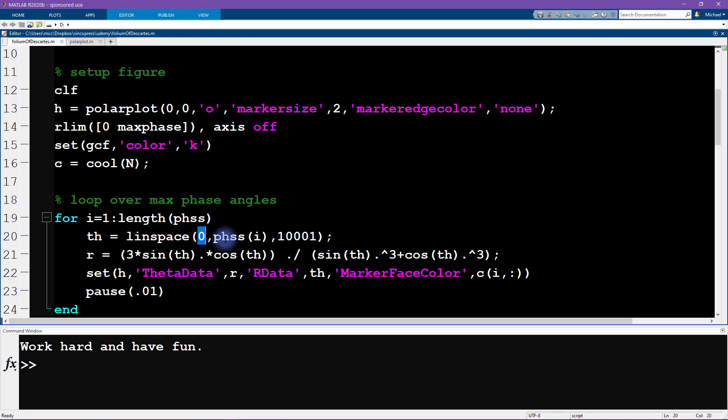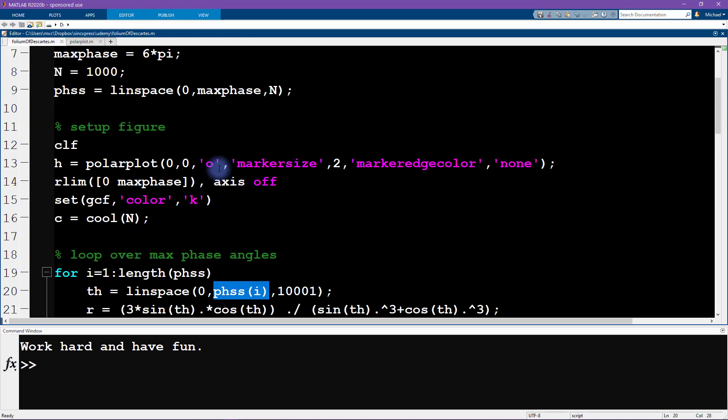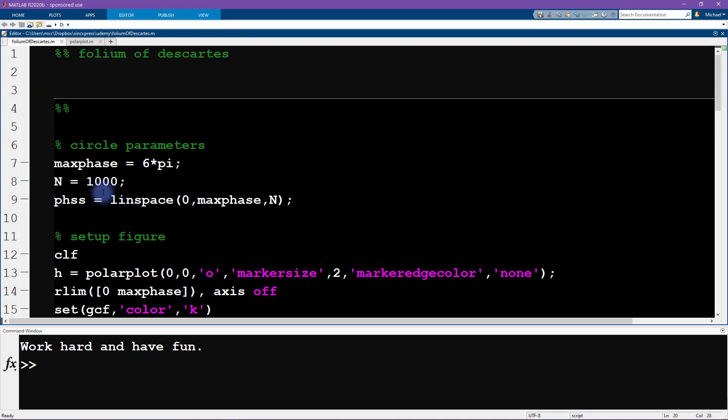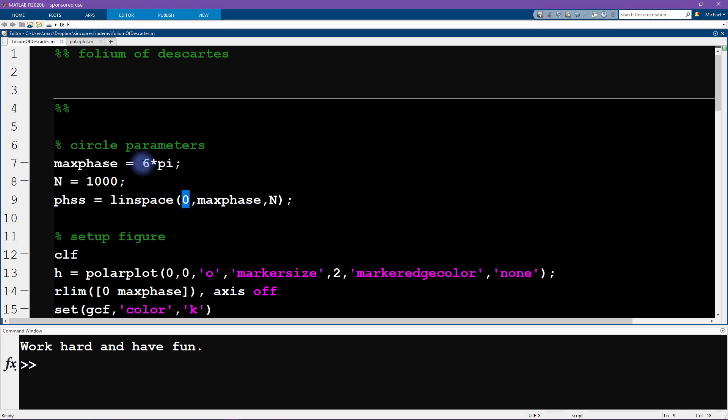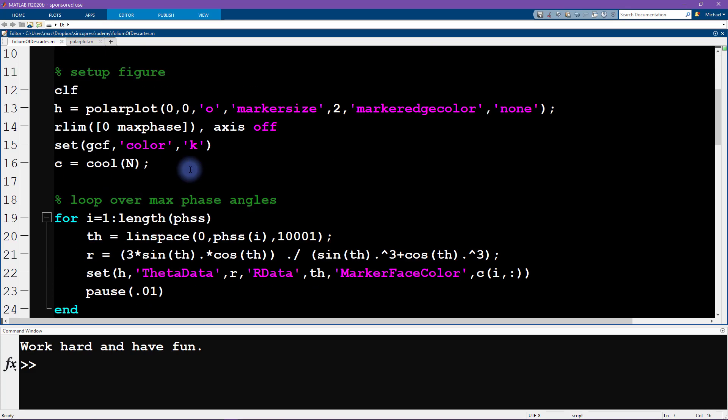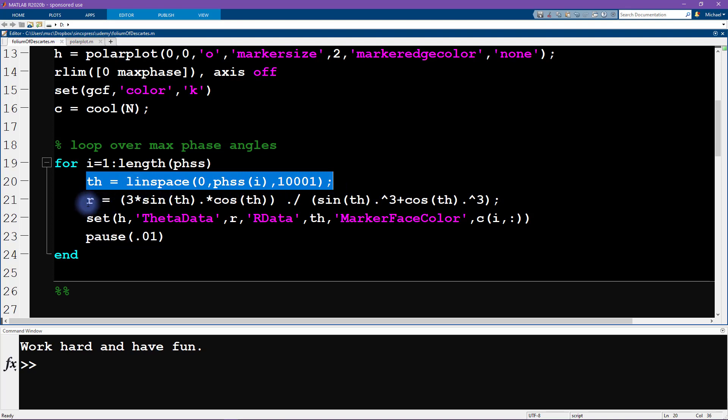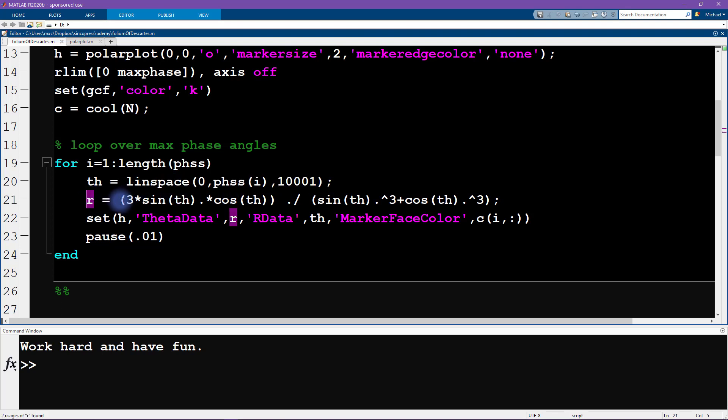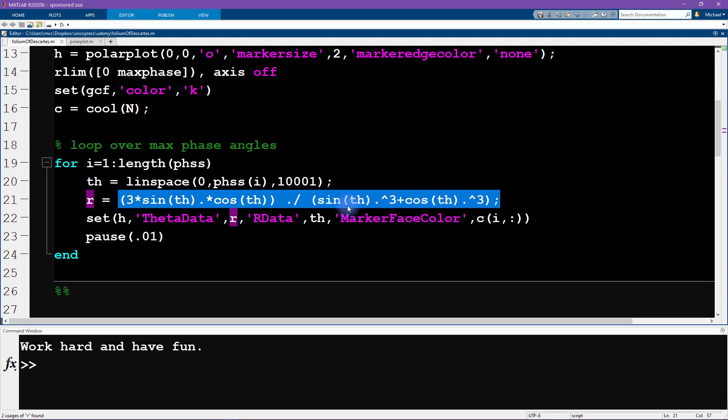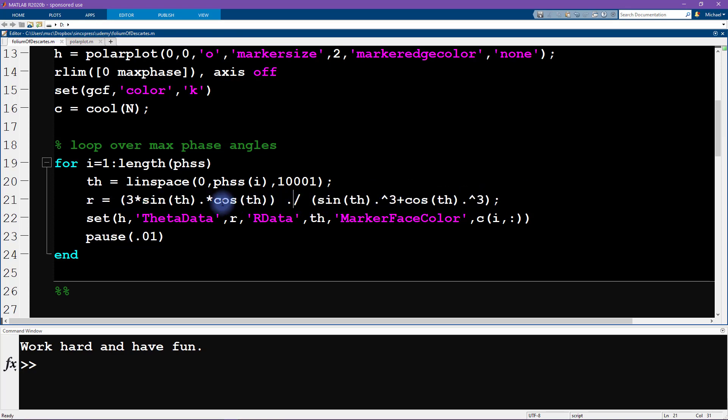So I'm creating a vector of theta. It goes from zero to whatever is the maximum phase, going from zero up to 6 pi. Okay, so that gives us our theta and then here you can see the formula for r.